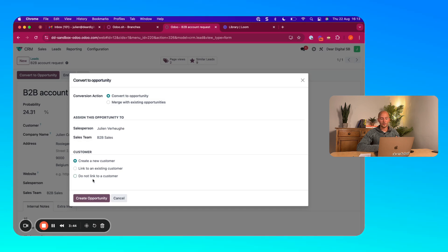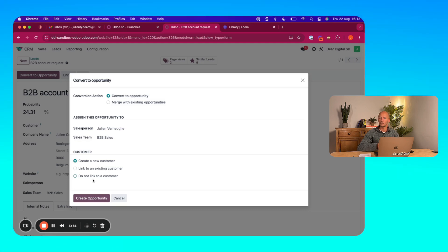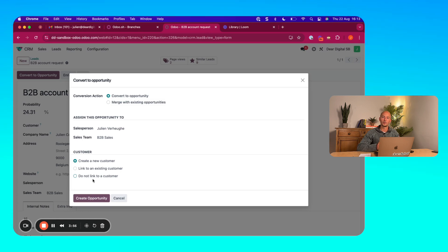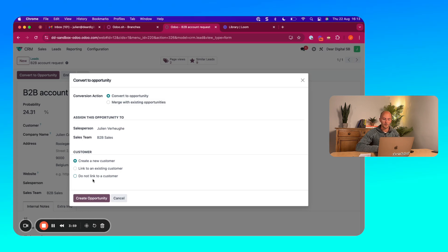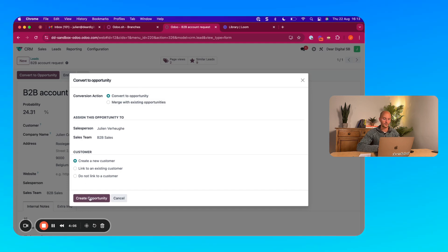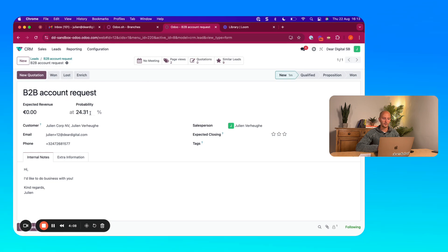Why would you not create a customer? Because for example, if this lead turns out to be not really an interesting customer or not a real lead, then you at least don't contaminate your database with customer data that's not really customer. But in this case, I'm going to create a new customer. All right. So I created an opportunity.